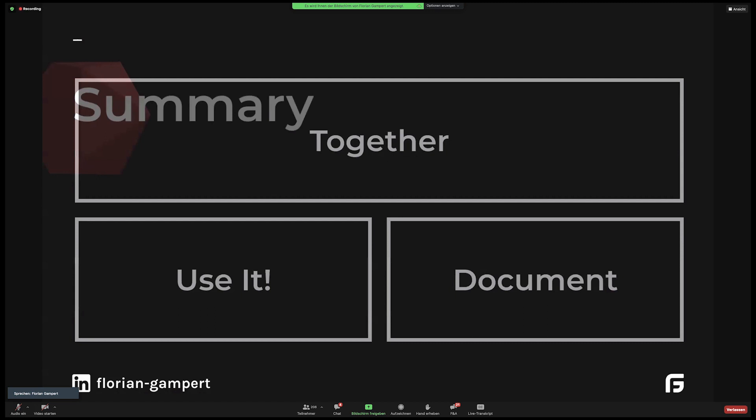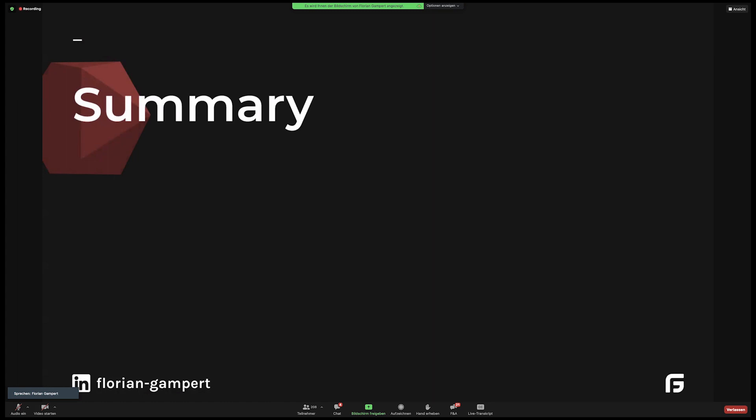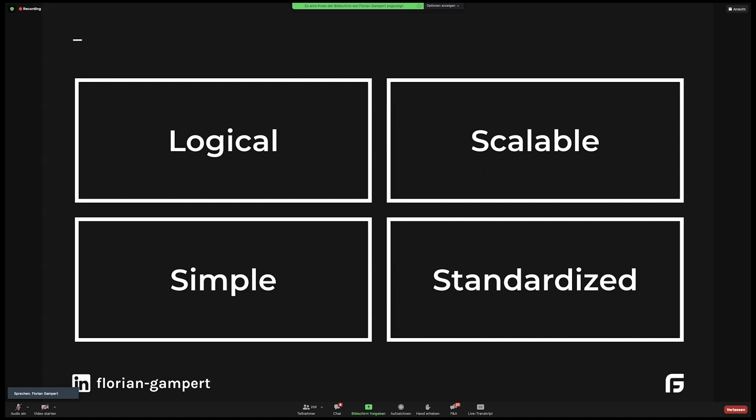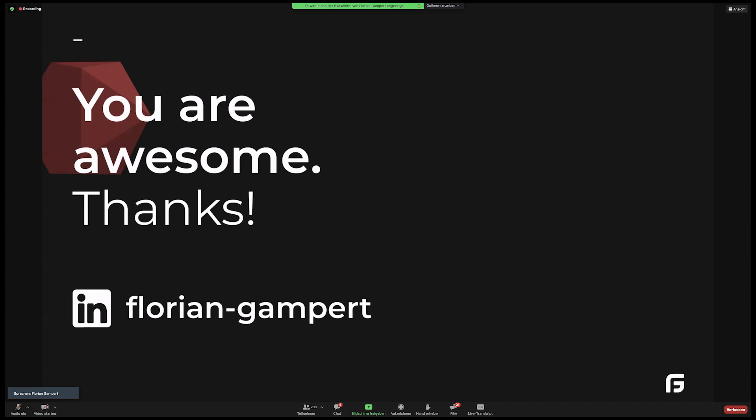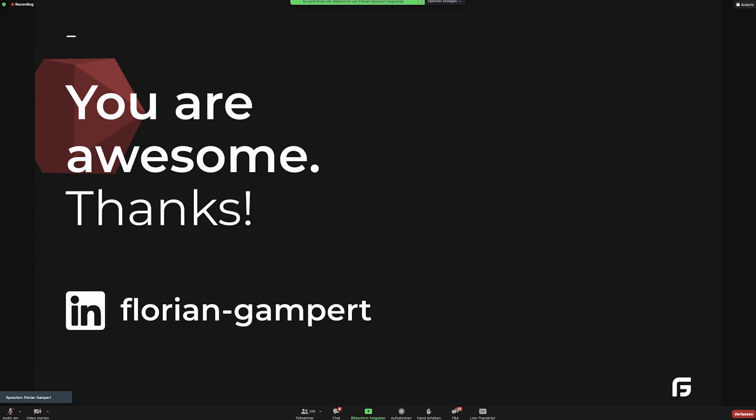Yeah, that's it. So summary. I think that a shared language for everyone using the design system helps to create mutual understanding, increases efficiency, and will in the end take your design system to the next level. And remember the principles from earlier. Keep it logical, simple, scalable, and standardized to make everything understandable in the end. Cool. That's it. And thanks for listening. You guys are awesome. And I think we can answer some questions.